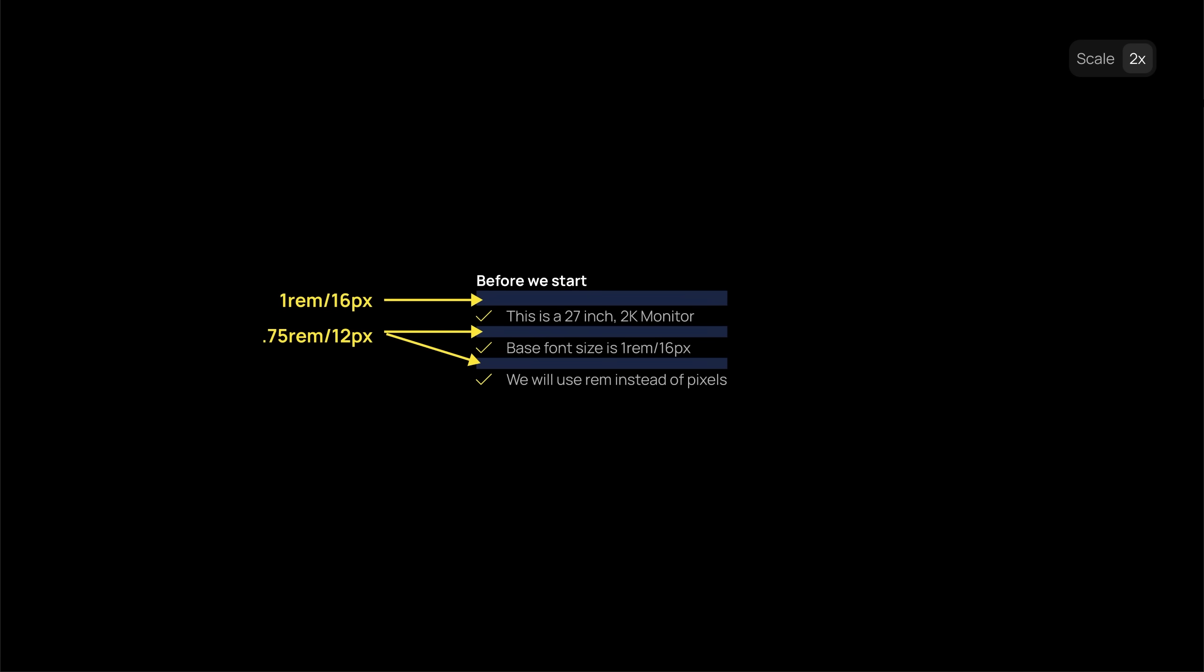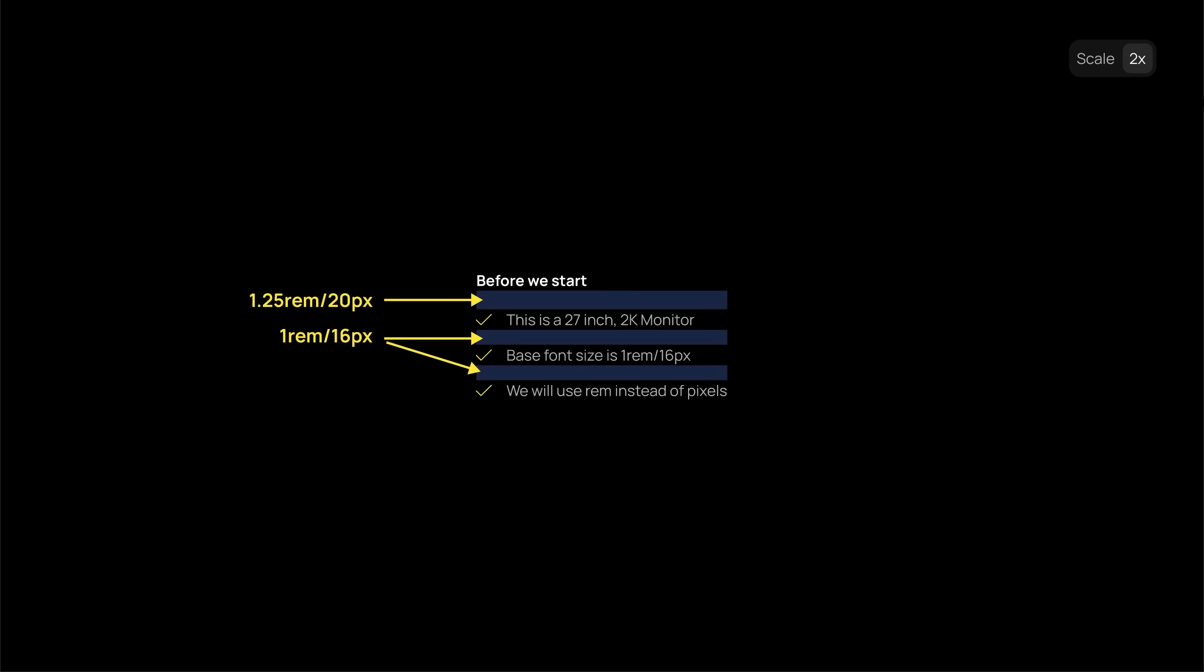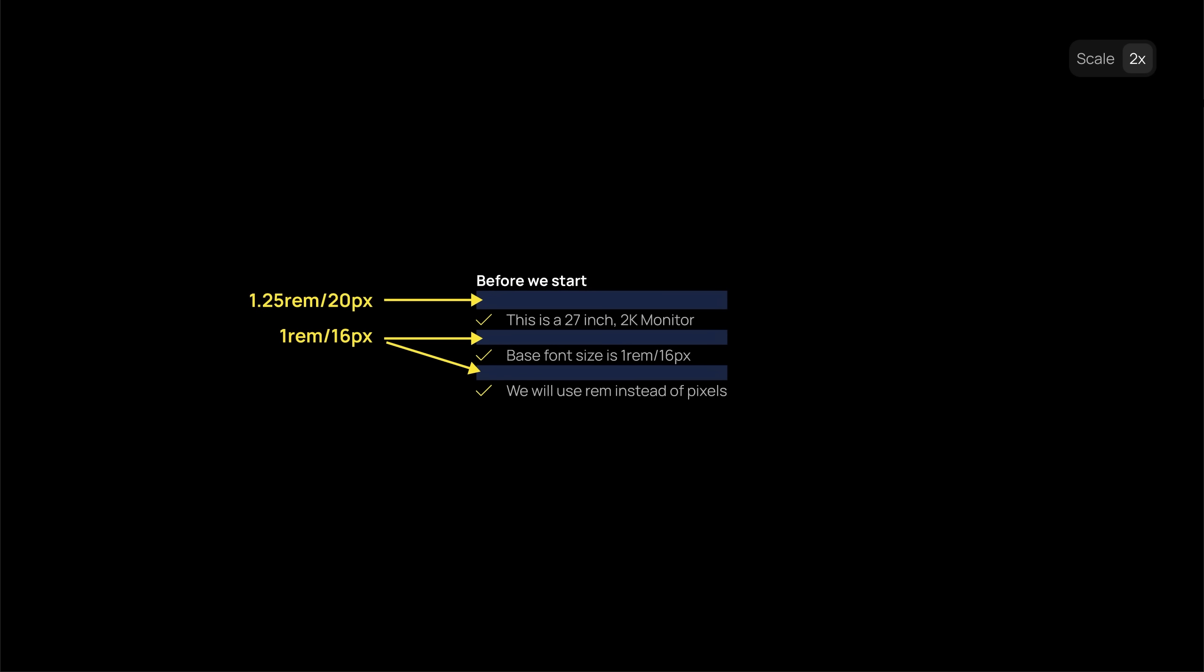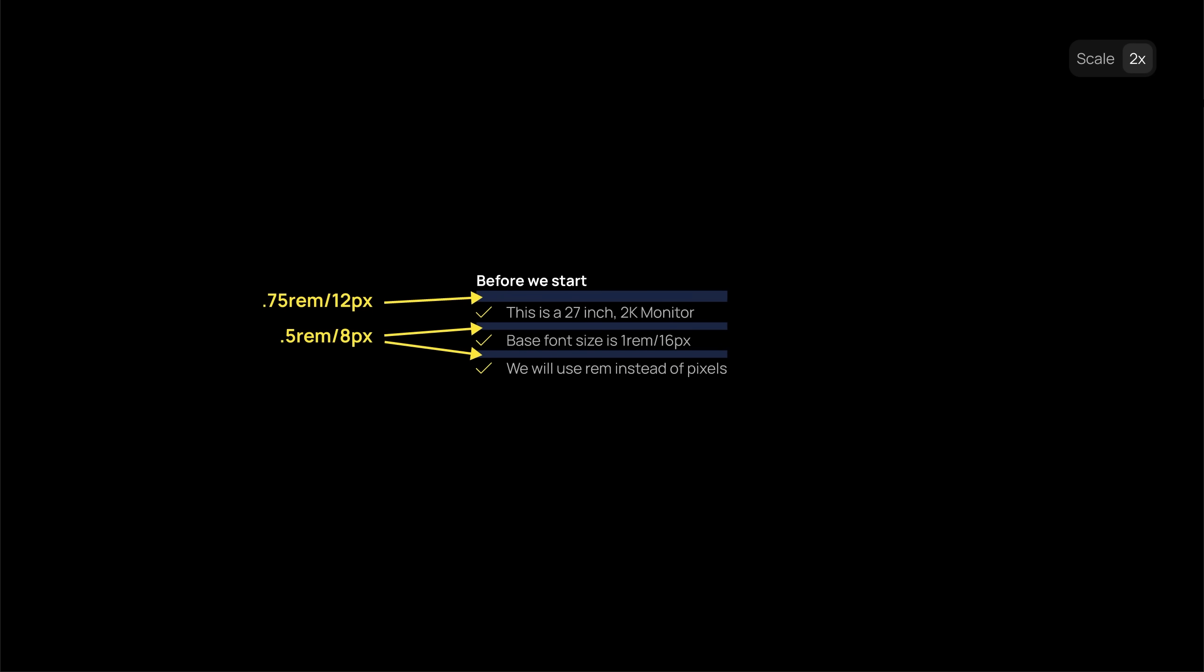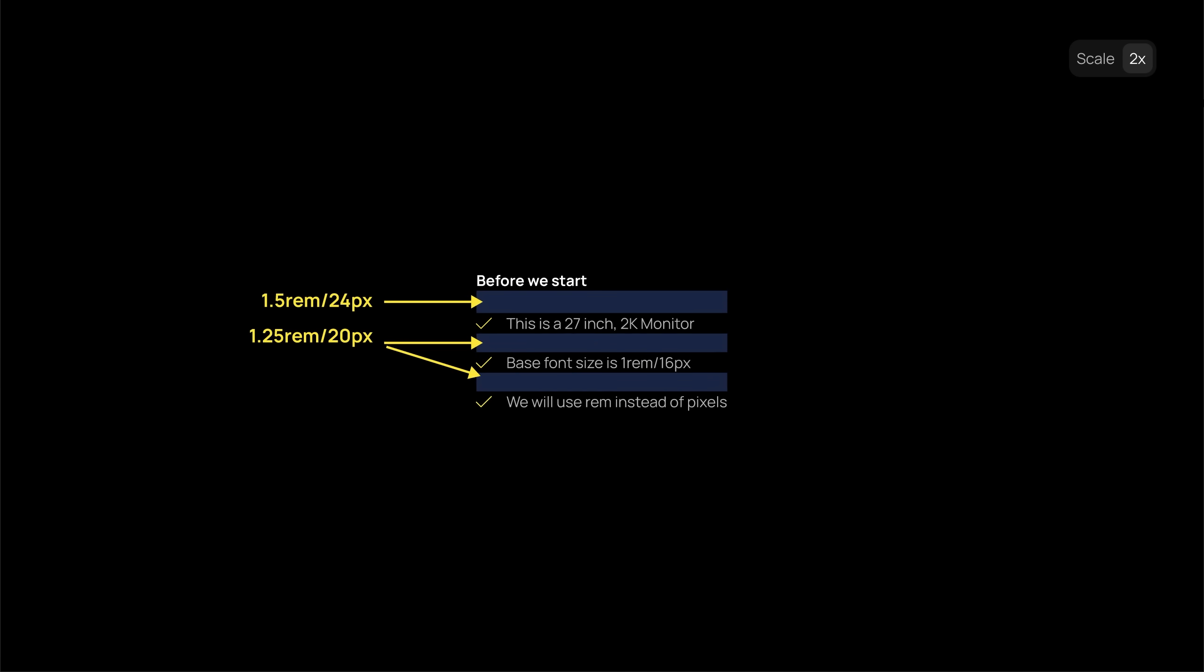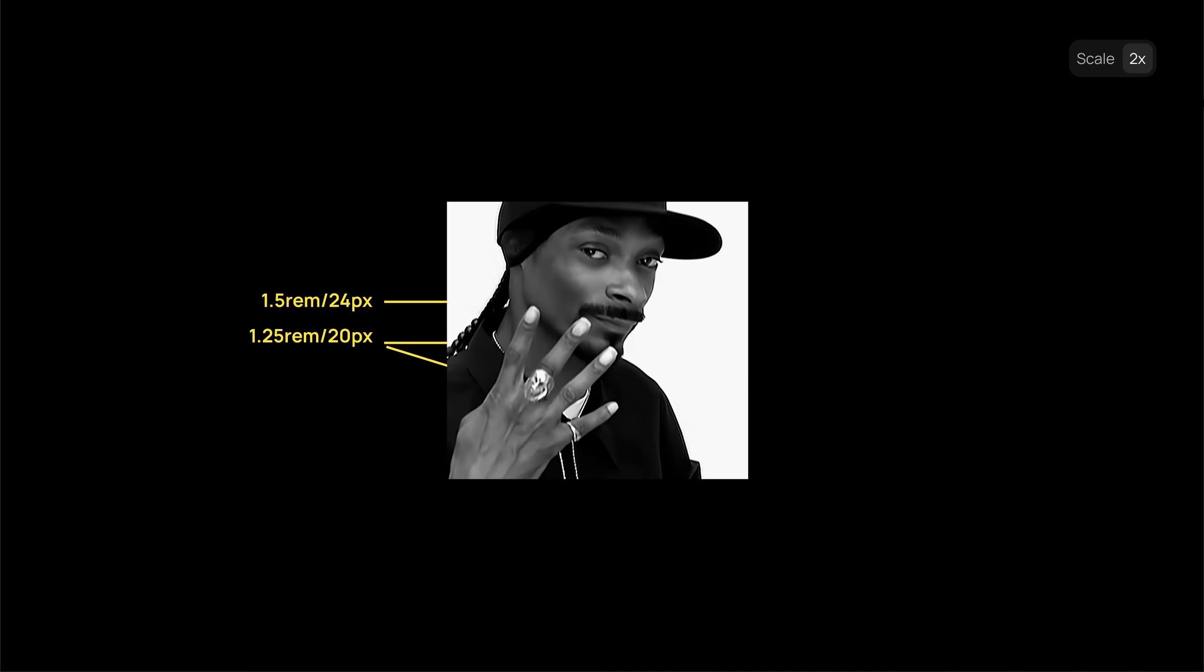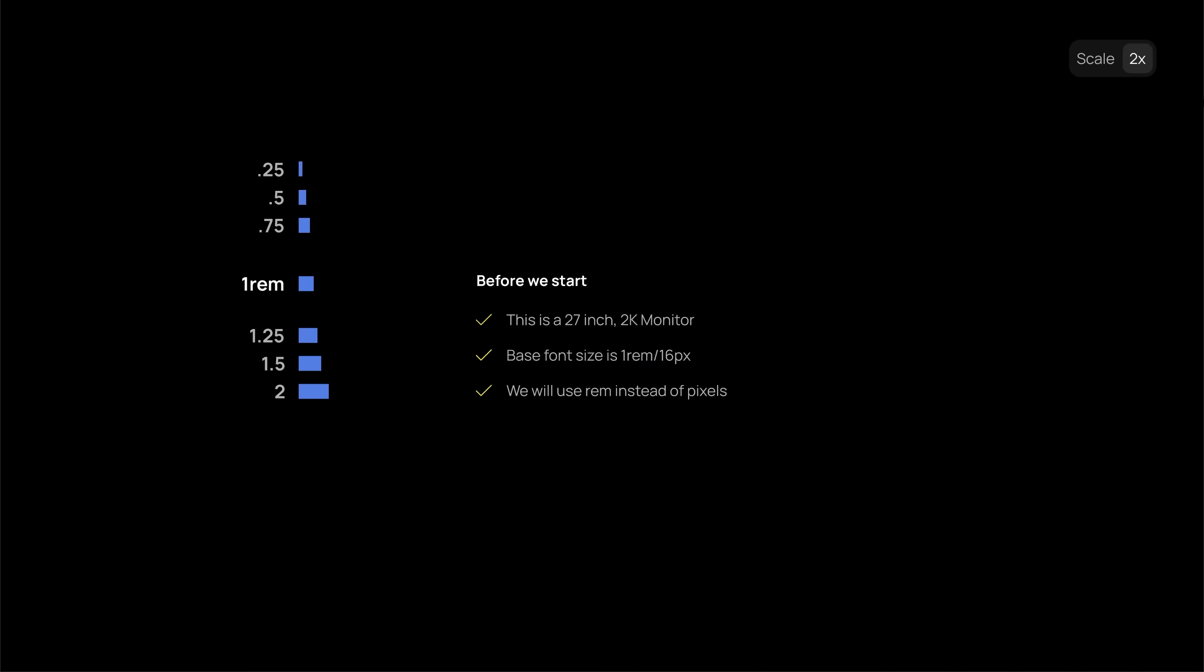For instance, let's look at this list as an example. If we want to try a smaller gap, we don't have to guess a random pixel value. We can just go like this. And we can do the same for higher values as well, just increment by 0.25 rem or 4 pixels.